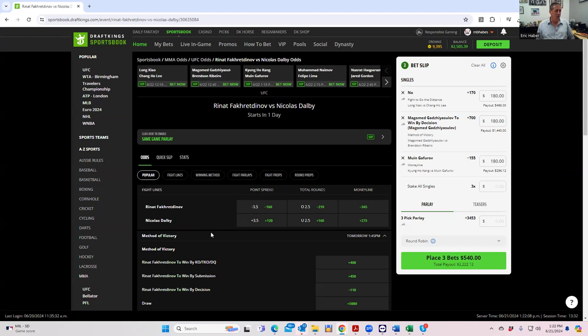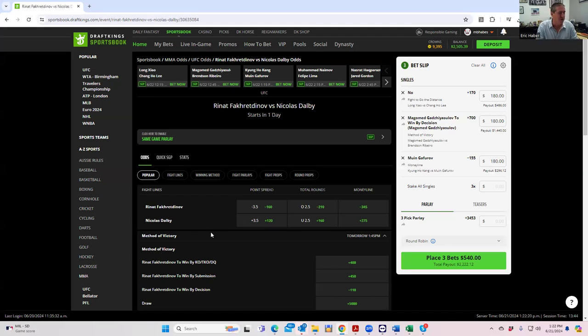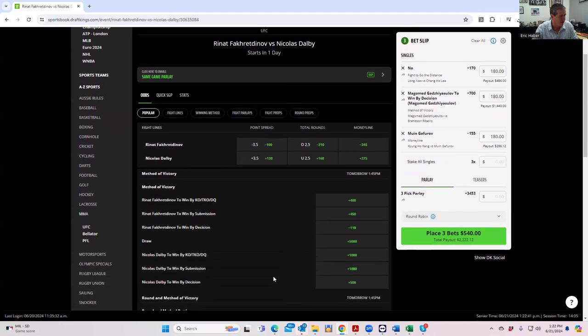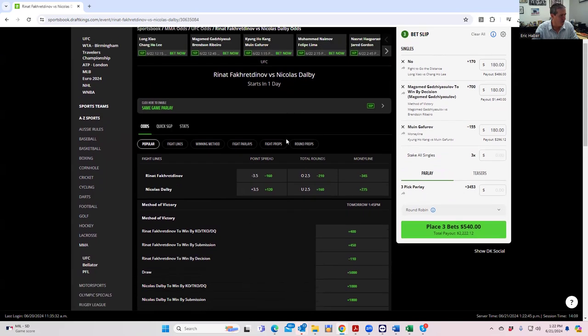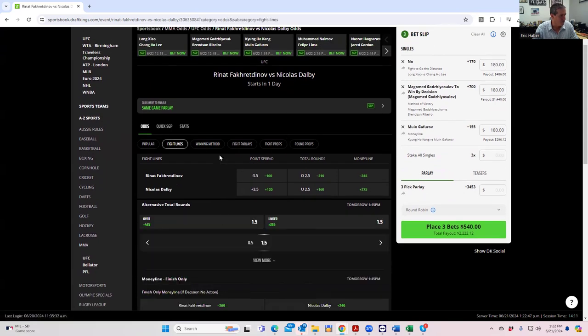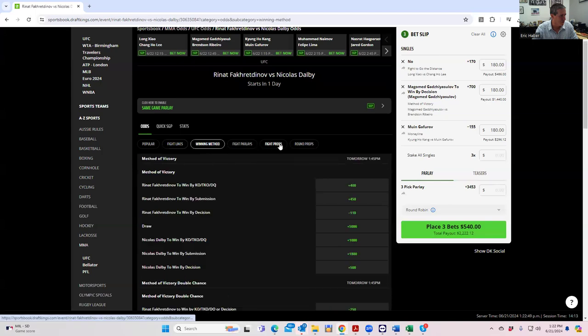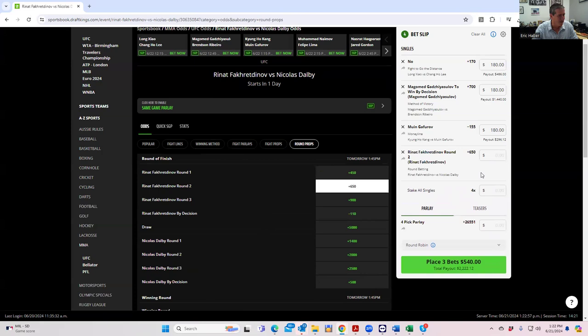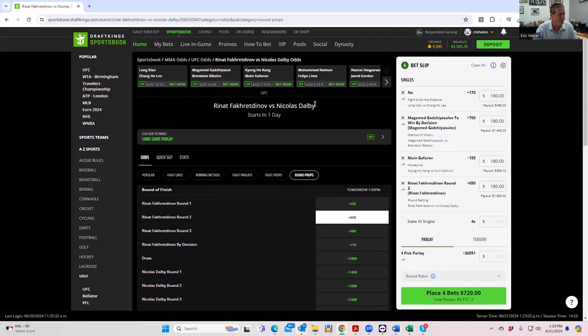So all you can really bet here is you can't really bet Fakudinov early or Dalby late. So if you want to be psycho, you can play Dalby early, but I think what's better is to play Fakudinov something late. So that would be either like round three if you wanted to take some big odds or just by decision. Fakudinov by decision is minus 110. That does not look particularly juicy to say the least. Fakudinov round two is plus 650. So Fakudinov round two plus 650 for one 80.